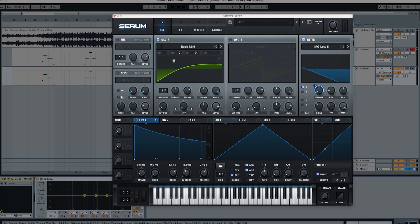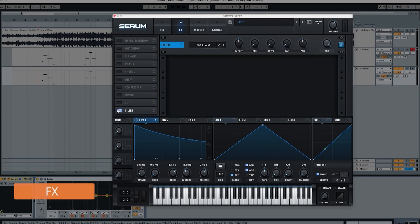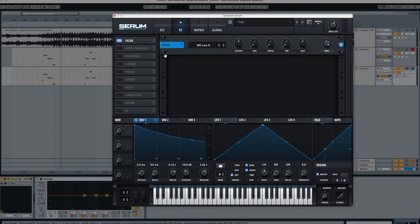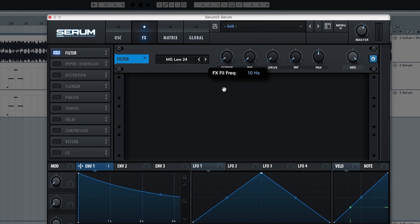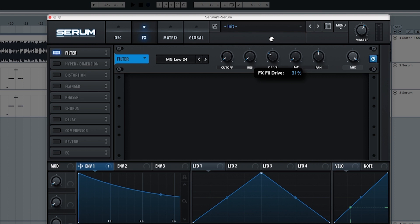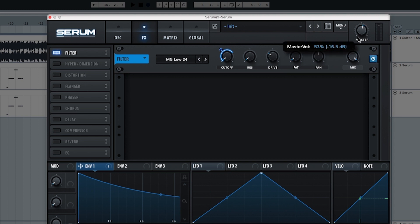Now we're going to go into the effects section and in the effects section we're going to start with another filter. Now we're going to do something else with this filter. So we're going to start with the MG Low 24. We're going to put the cutoff all the way down to 8, the resonance to 0, and the drive to 31. We're going to use this envelope up to 69. You can see it still doesn't have the attack that we want.